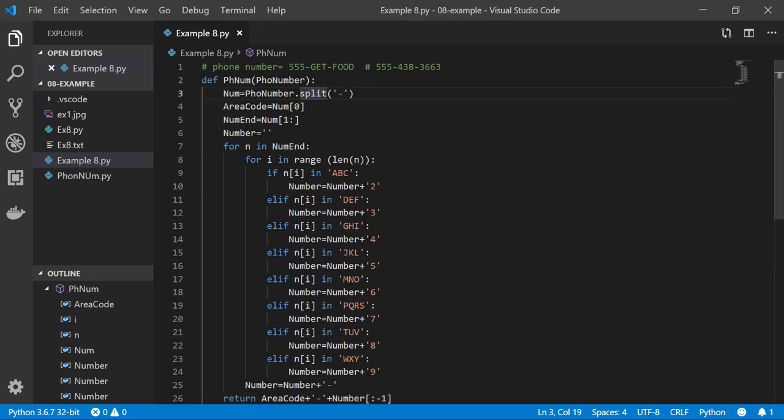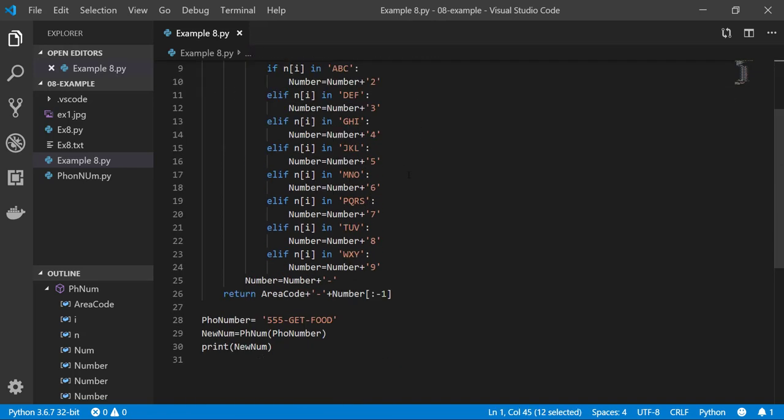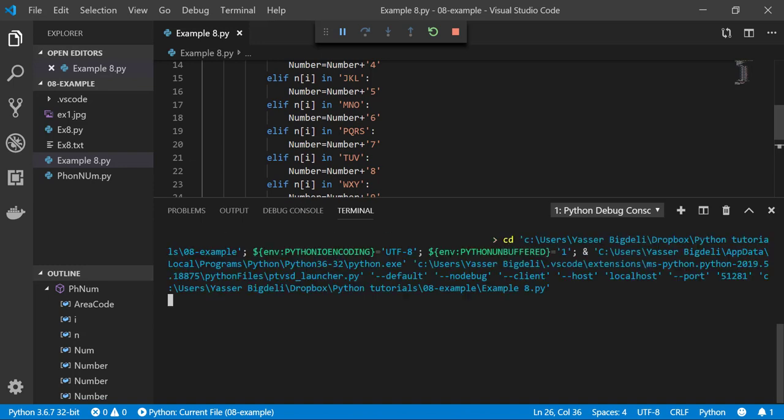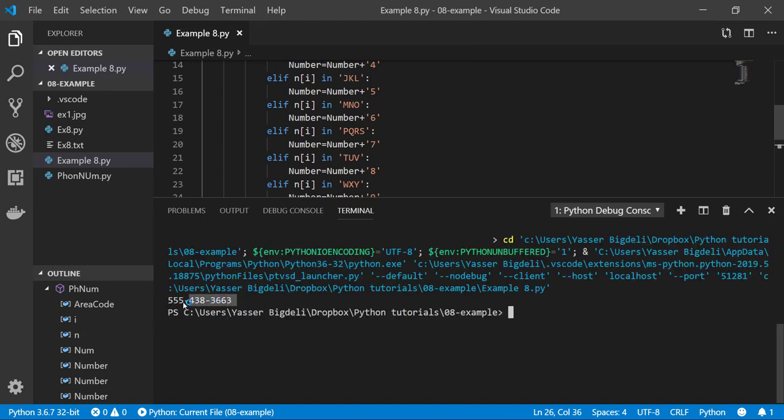Everything looks good, so if I run my program I should get this one, this number. Let's see. So number five, I got it.